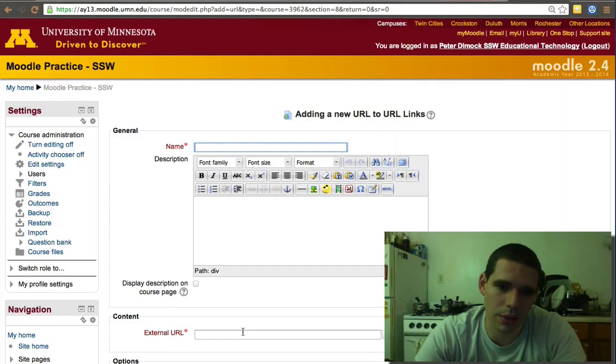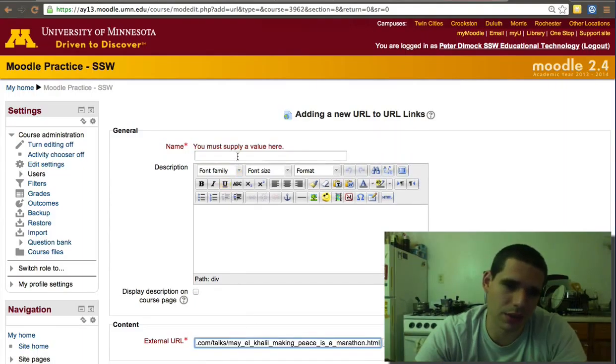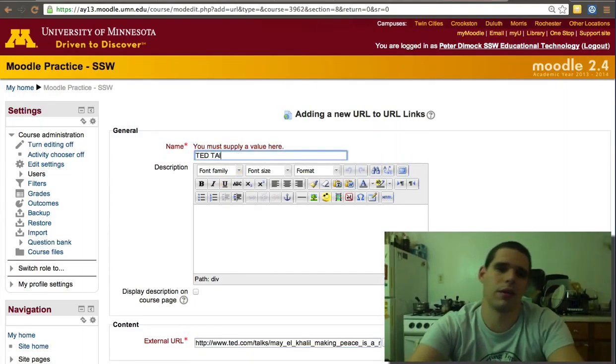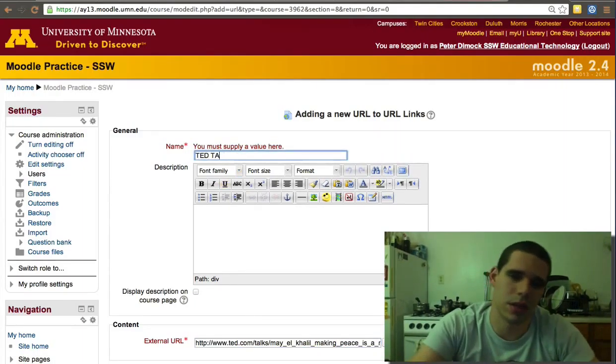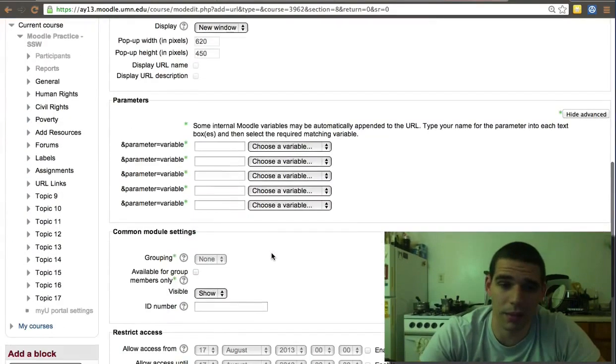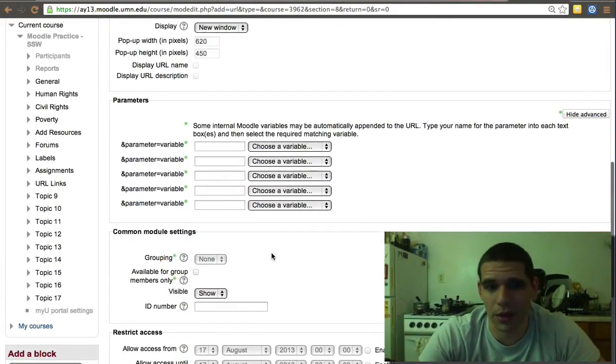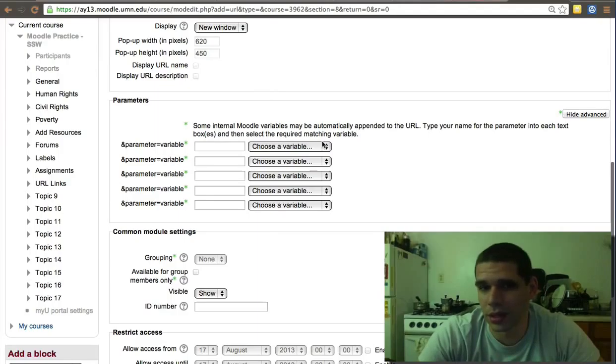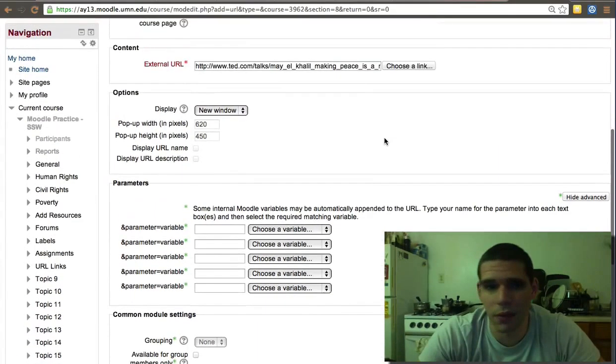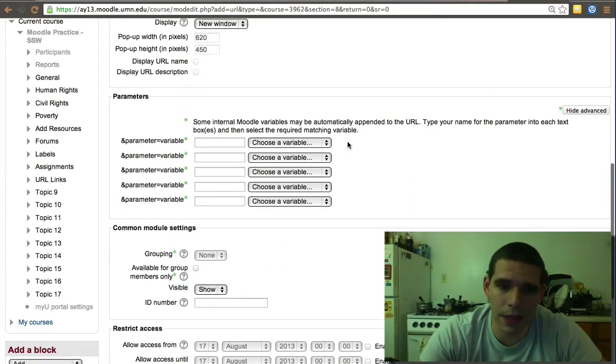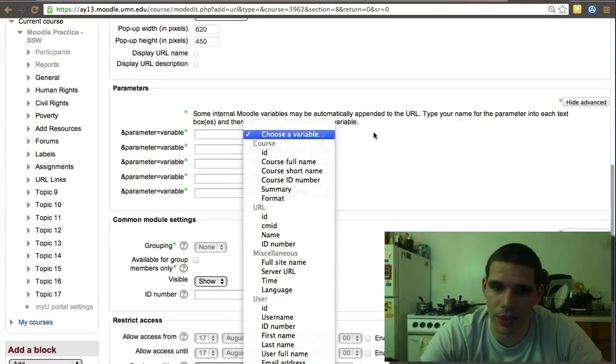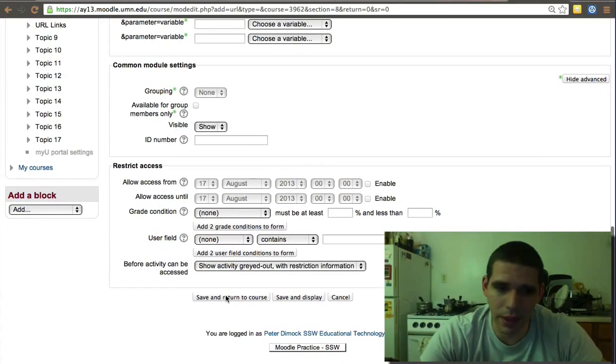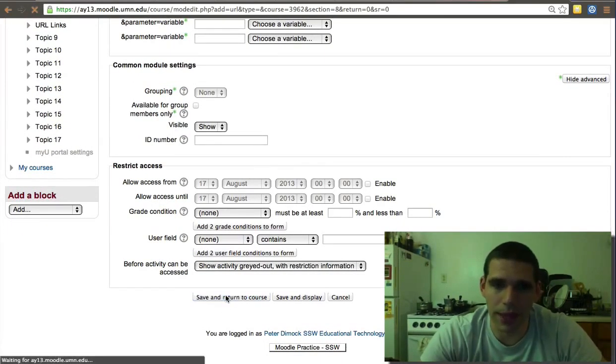Now we just add the external URL, the TED Talk. You only have to copy the URL and the name, the rest are extra. Some of these may be helpful for you. If you run into any problems and you need help with something, just let us know, but that should be it.